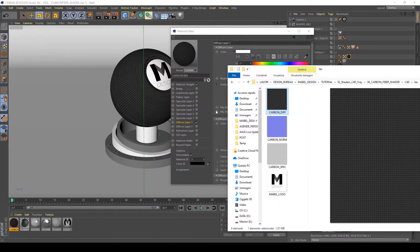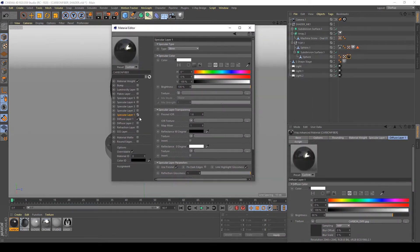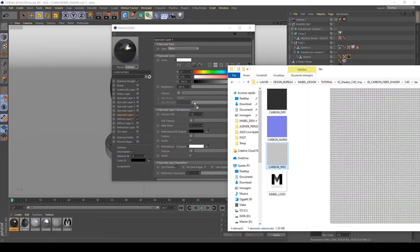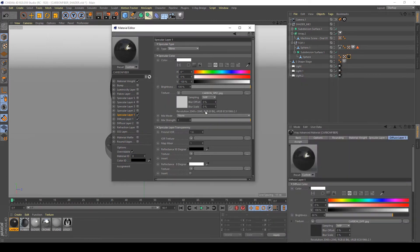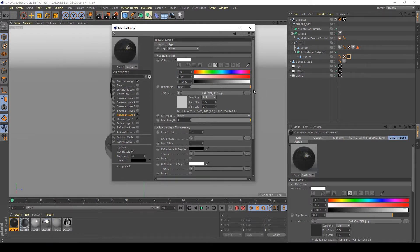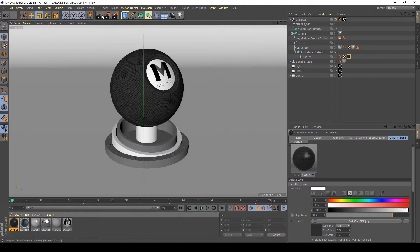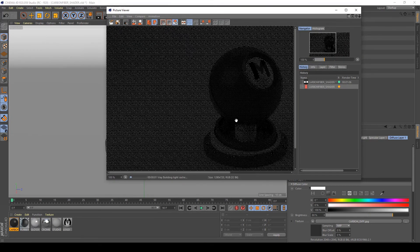Open and activate my specular layer. In this layer I'm going to apply this carbon spec texture. Okay, and reduce my Fresnel IOR to 1.3. Okay, and my reflection gloss to about 0.8. Okay, let's see what happens now.